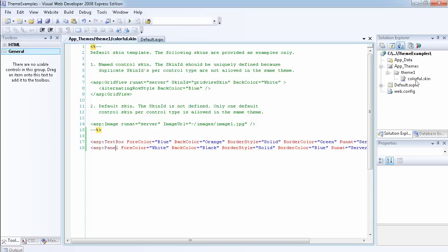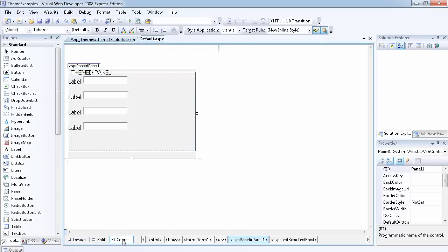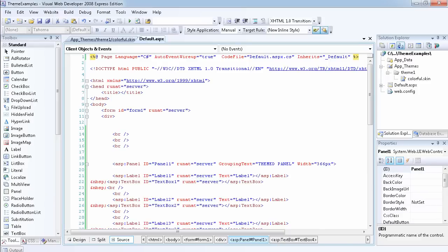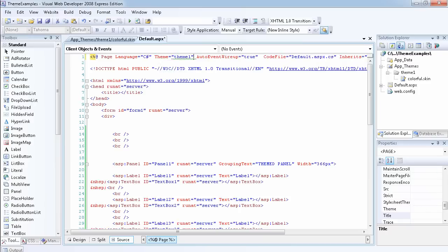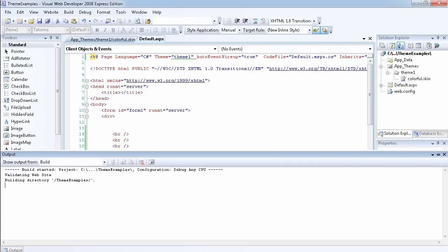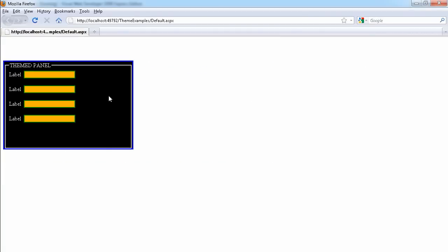Now that we have a skin file named colorful.skin, we need to apply the theme called 'Theme1' to our website. To do that, go to the page directives and add theme='Theme1' — it will give you all the theme options available. Let's save that and preview the website. We can now see that the forecolor is blue on the text boxes and the panel colors are applied. This was very ugly before but now we have applied a theme.